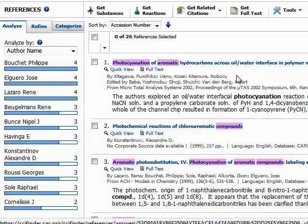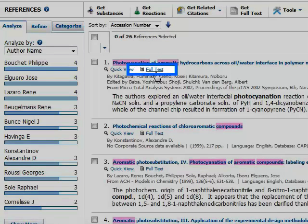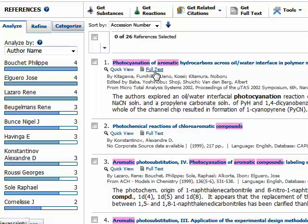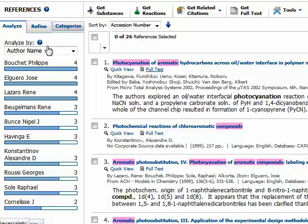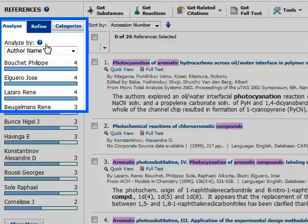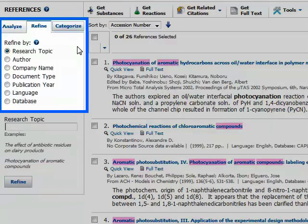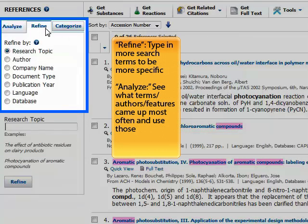For each article I have the ability to click full text to see whether the library has full text. I'll be taken to a screen that tells me whether Campbell Library owns the article or whether it needs to be ordered via interlibrary loan. Because this is a list of abstracts, many articles here will need to be ordered through interlibrary loan.